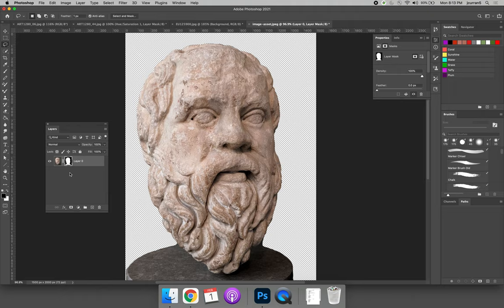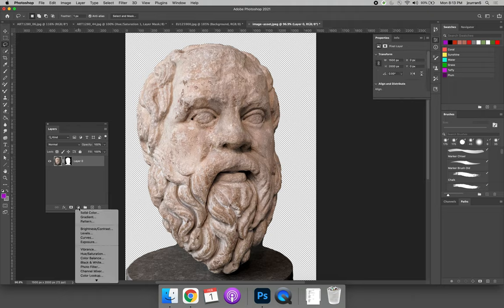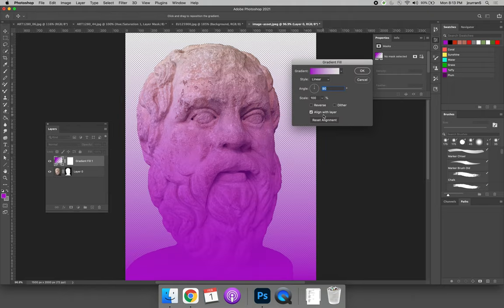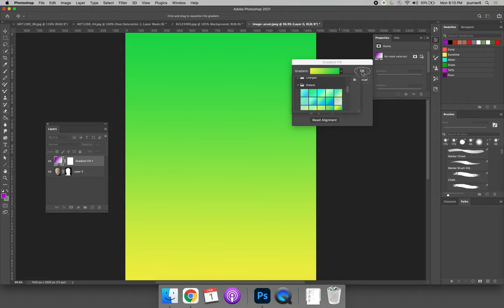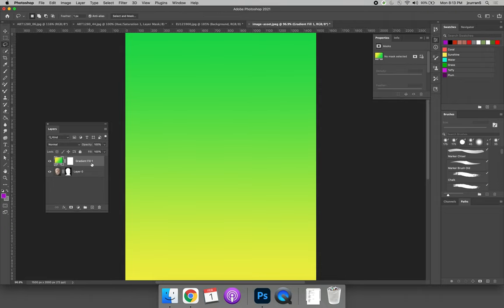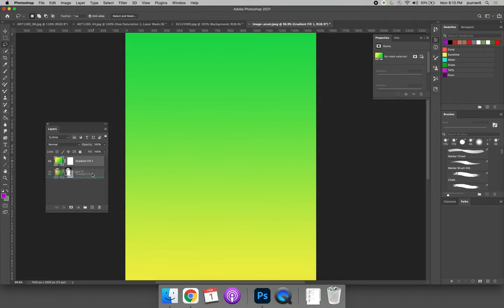I can then repeat what I did before to add a new gradient layer. I can change the color. Let's do green this time. And I can move the adjustment layer below the background layer. And then I will have changed the background.